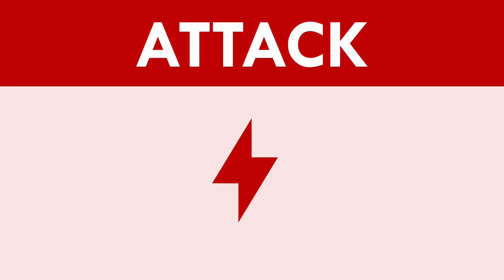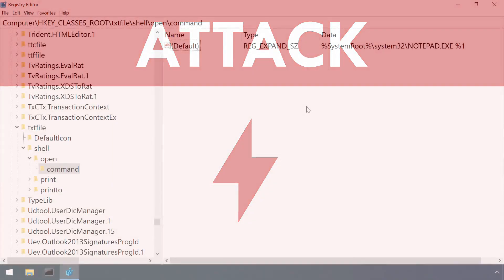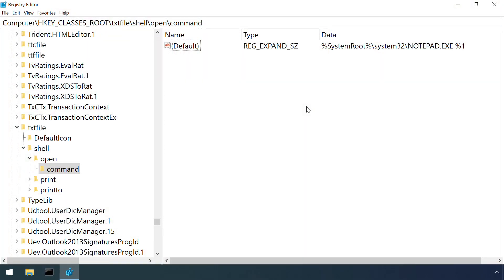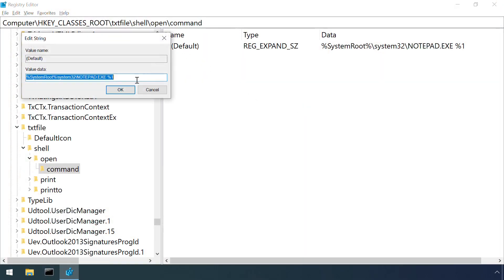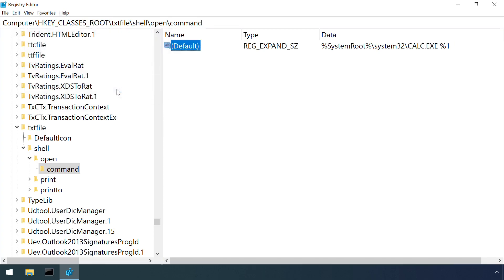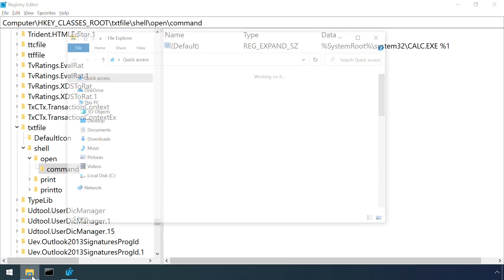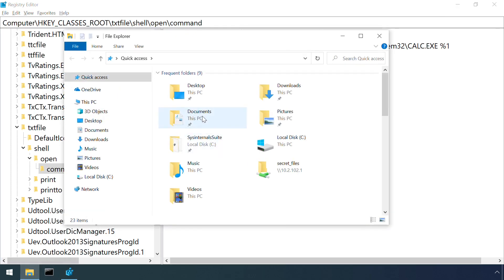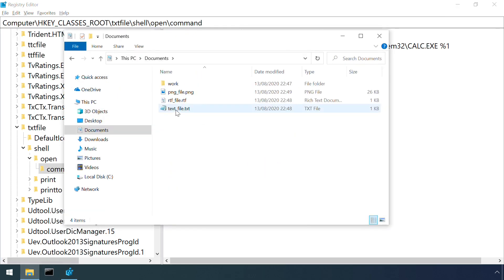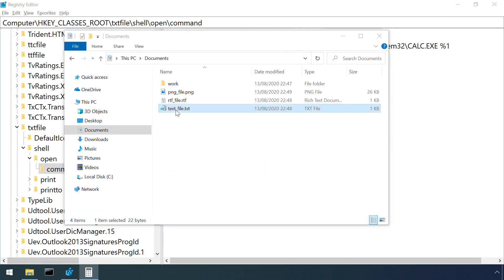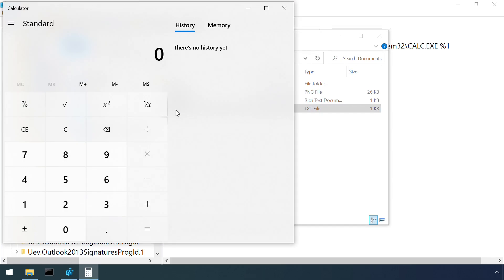An attacker can change the default file association for a given file type in order to establish persistence on a machine. For example, here the file association for .txt files is being changed from notepad to the Windows calculator. Attempting to open a text file now launches calc.exe.